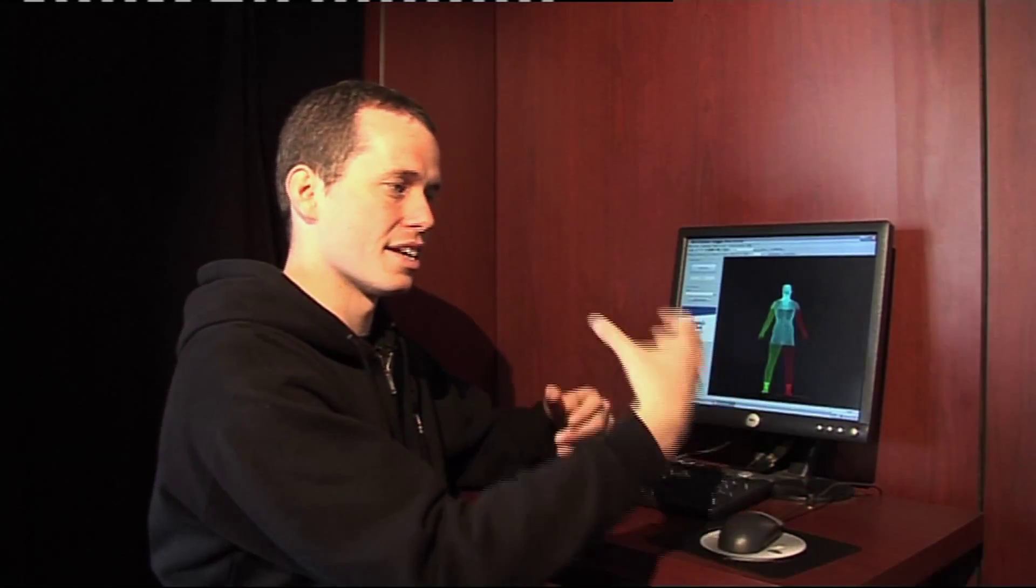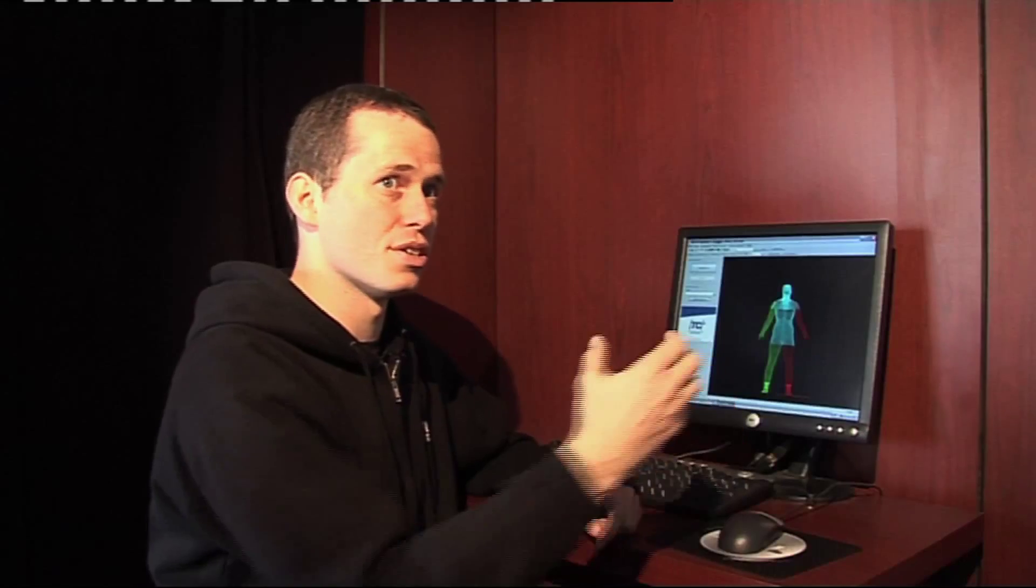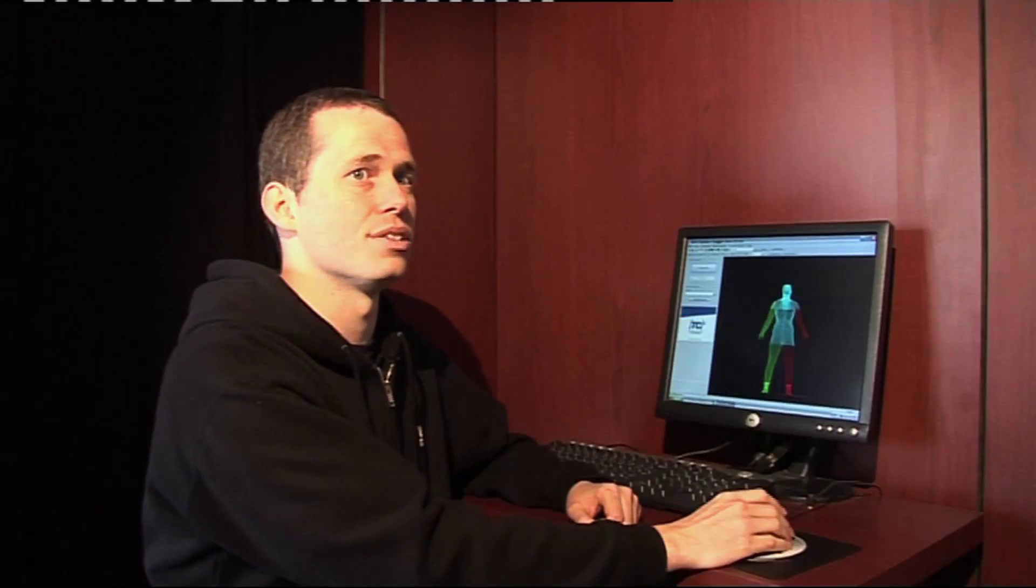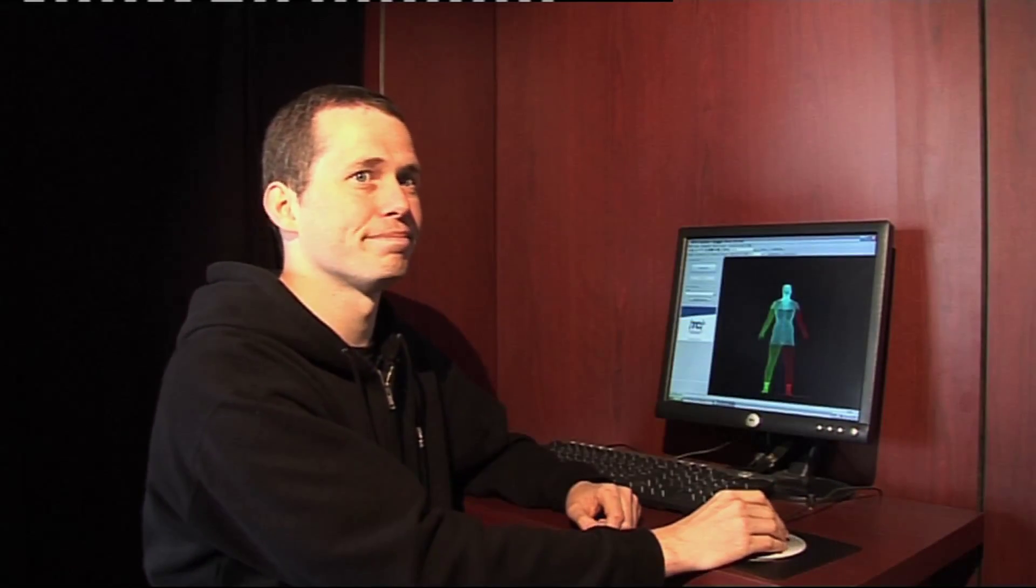And then it takes an image, if you like, from each of those 12 positions that the sensory units are in.